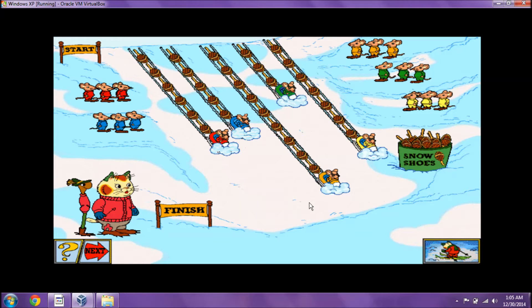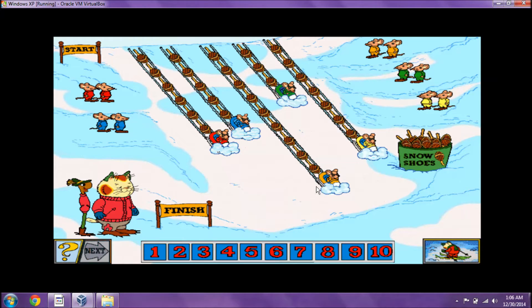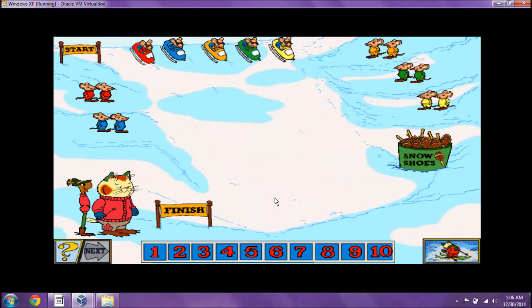Who went the farthest? That's right! Who went the shortest distance? I knew you could do it! Who went farther than the red team? There's one more! Hooray for you!